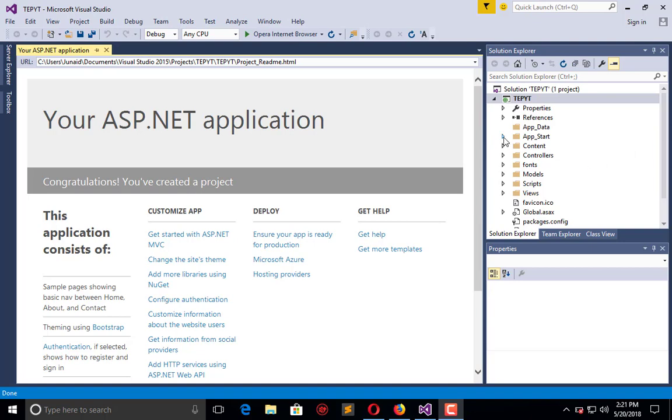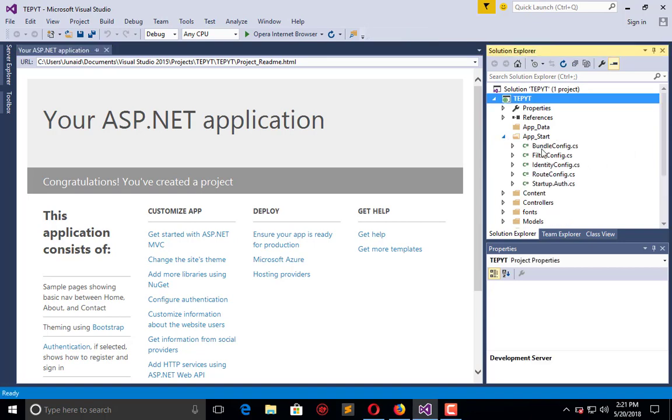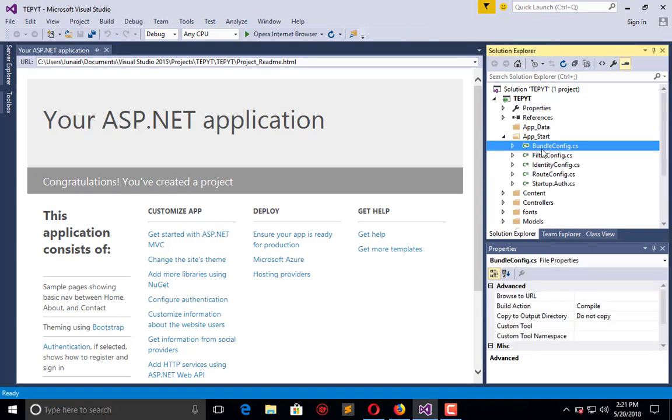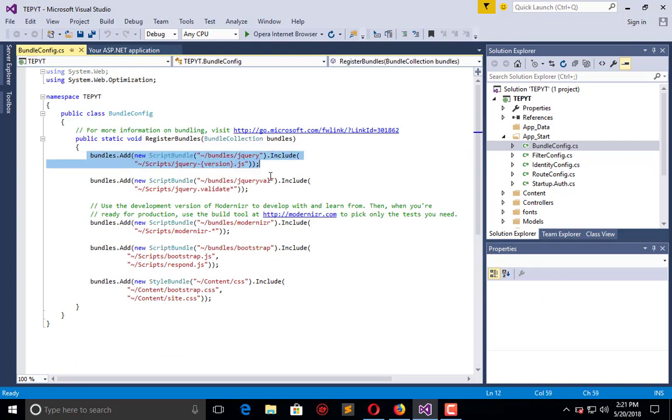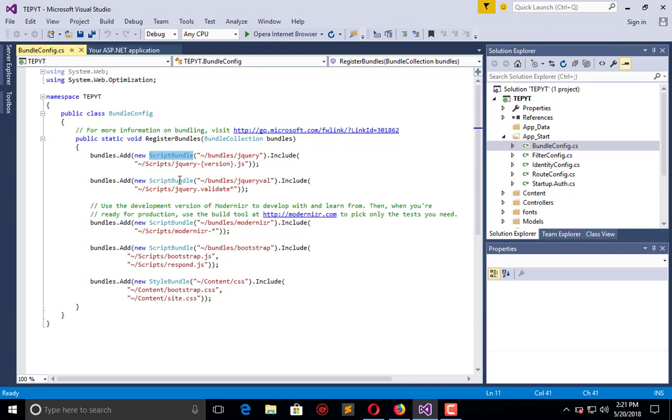This will be found in App_Start and BundleConfig in your project. When I open this file, here are some bundles of different categories. This is for script and here is for style.